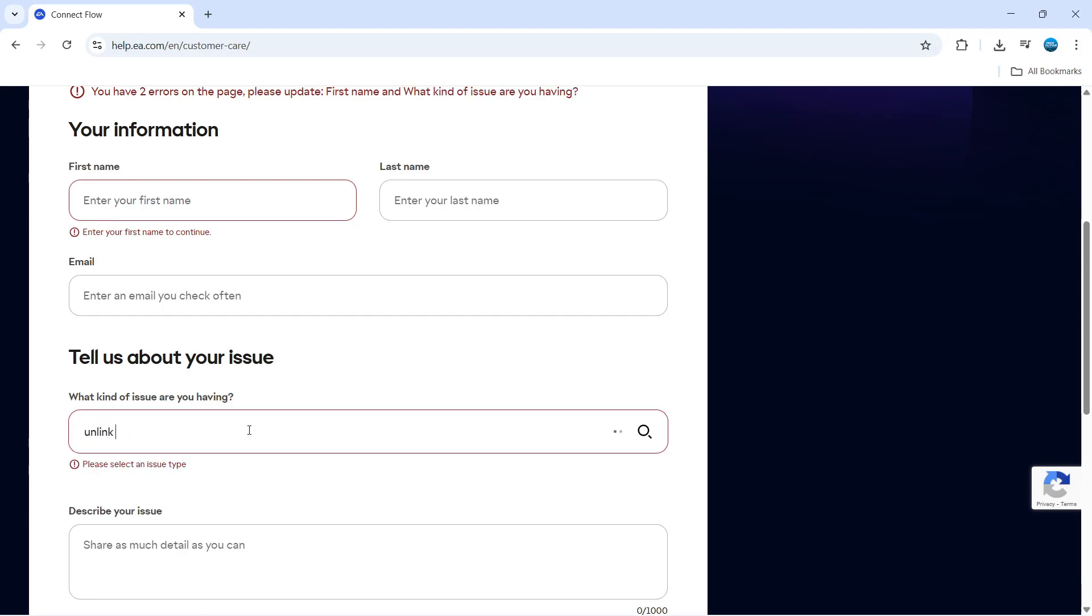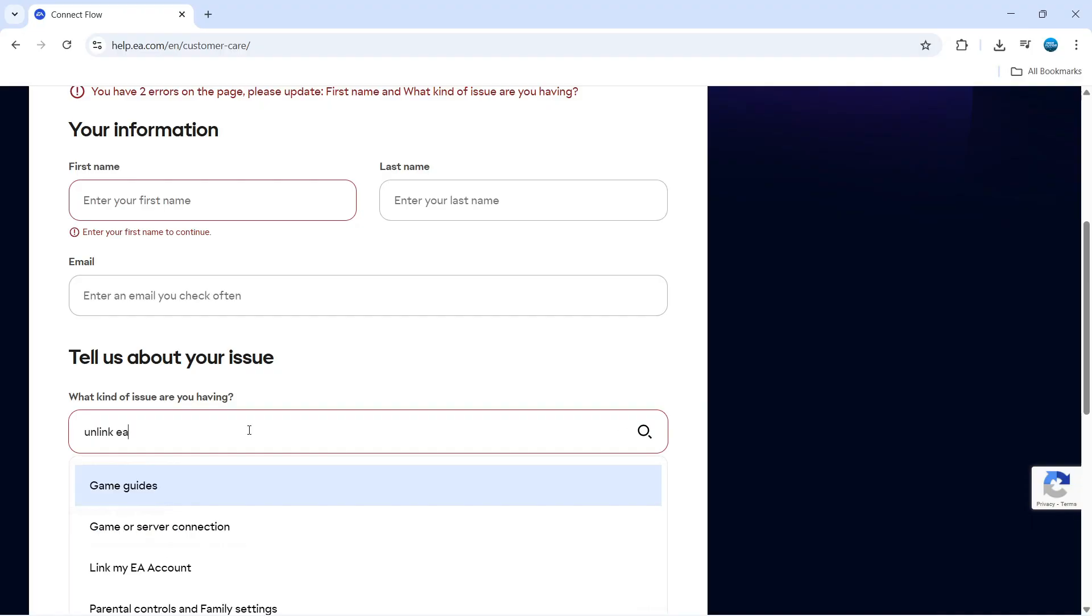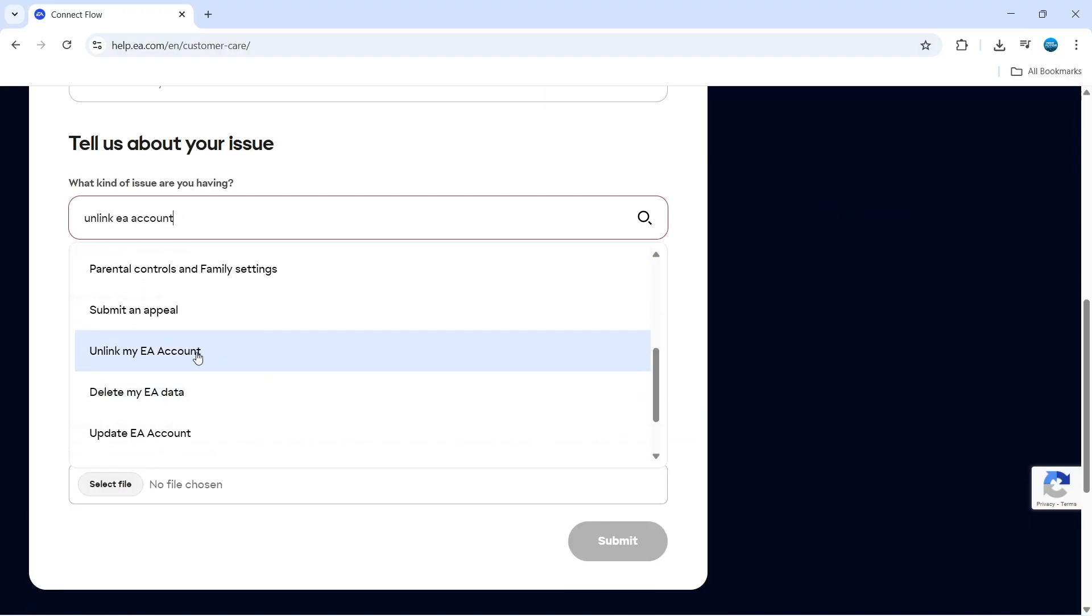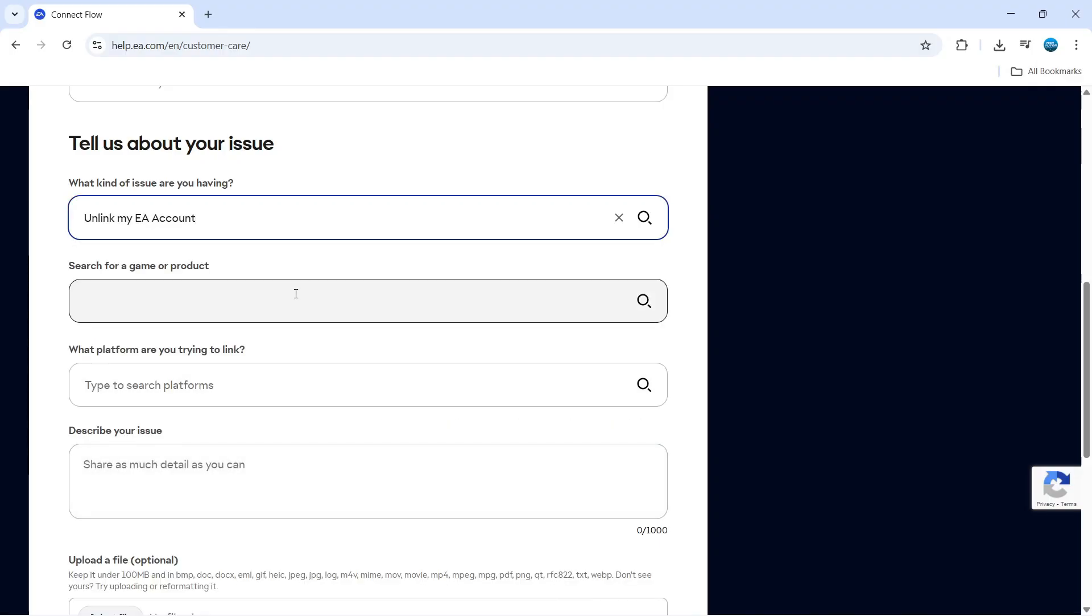If you type this, you should get some recommendations come up. You can see in the recommendations, if we scroll down, there's one called unlink my EA account. So we're going to go ahead and select this.